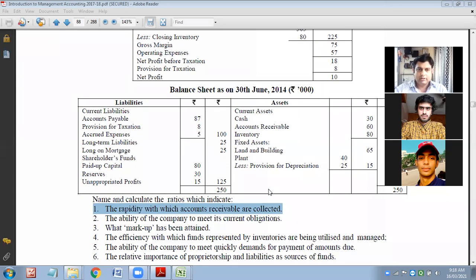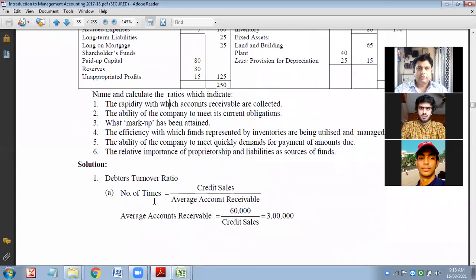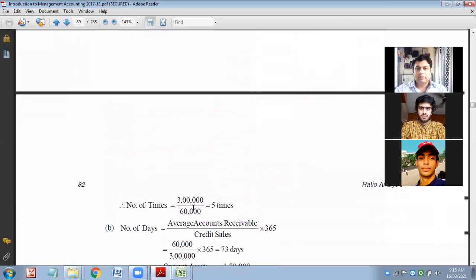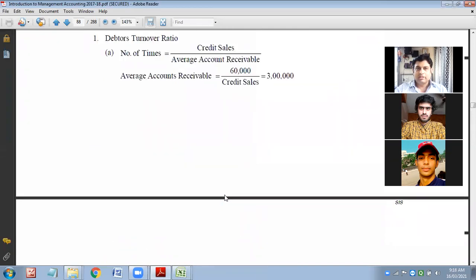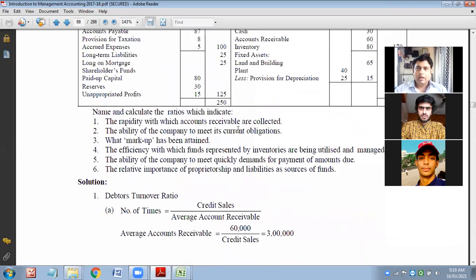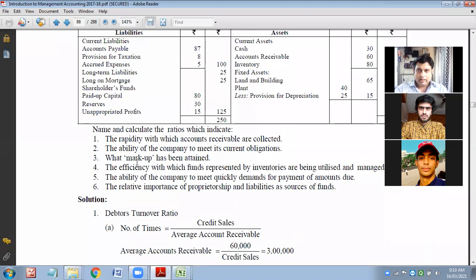Debtor turnover ratio and average collection period — these are the ratios which will help us. So we need to calculate these. First they have calculated debtor turnover ratio, then collection period. These are the combined ratios. This is a different type of question; by applying the concept of ratio analysis, you have to first decide which ratio to use and then compute that ratio.